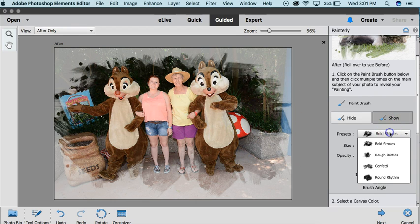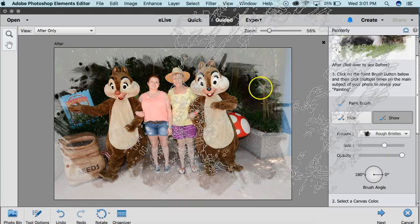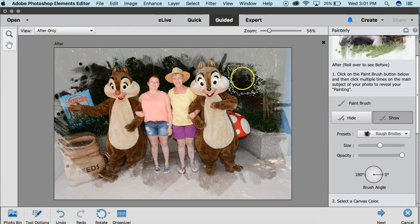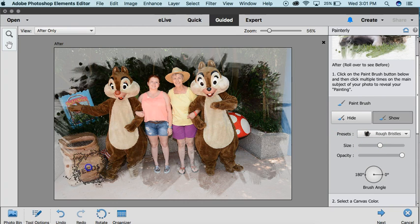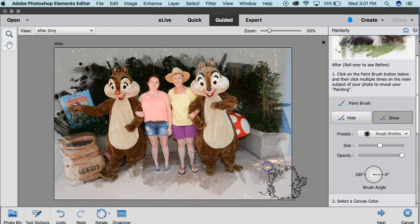You can also do Rough Bristles, which is just another version. Sometimes it's good to try a few different effects so that it gets more of an organic feel.